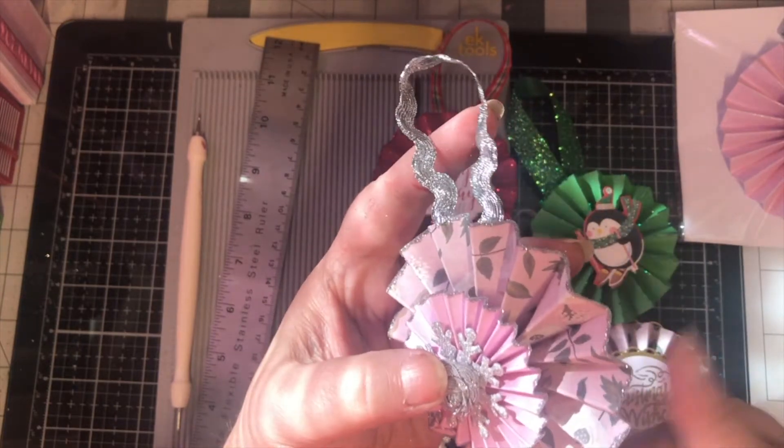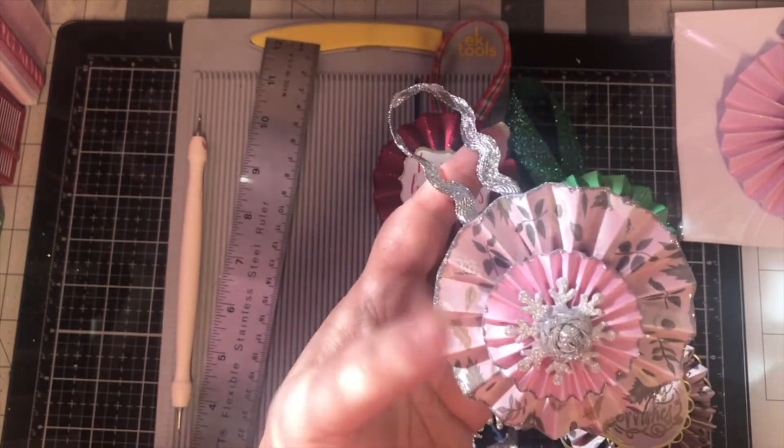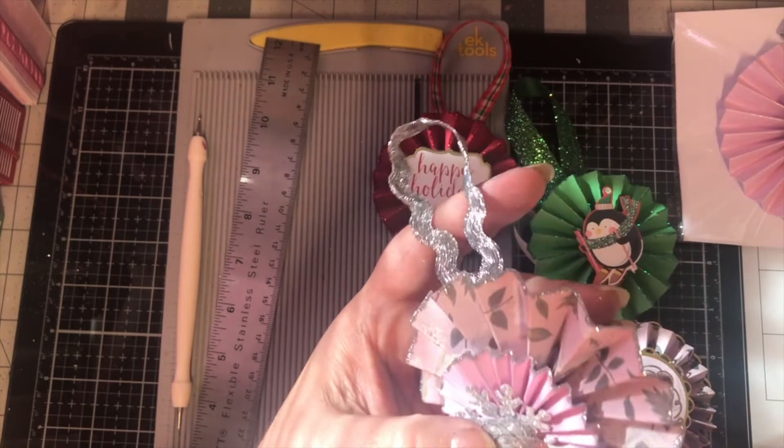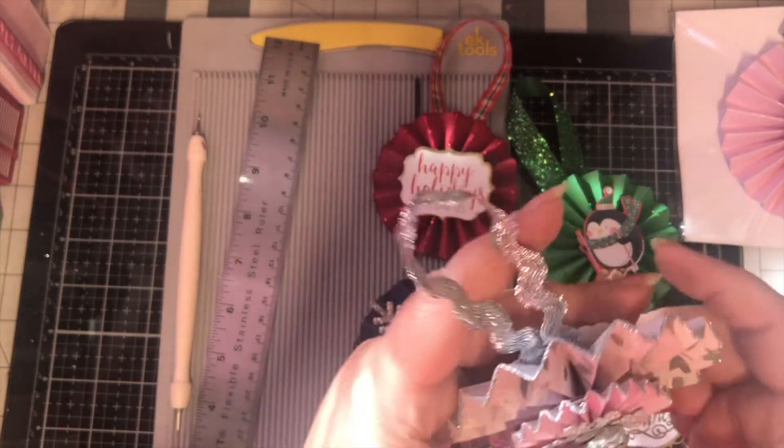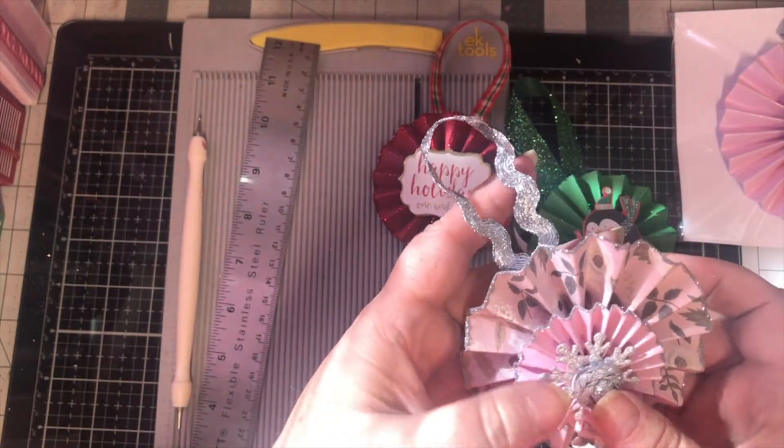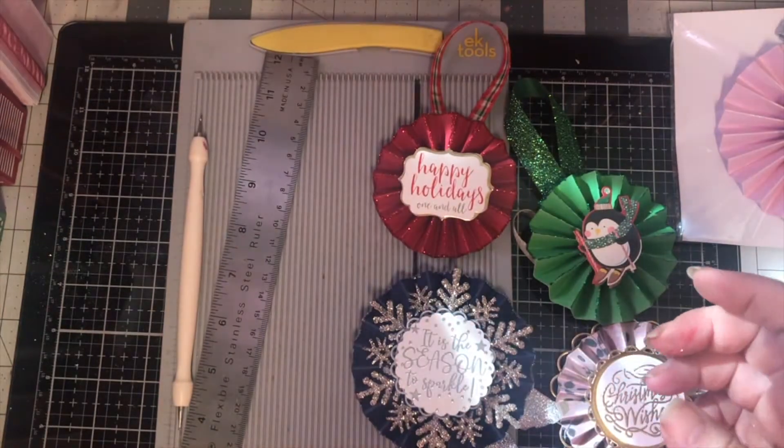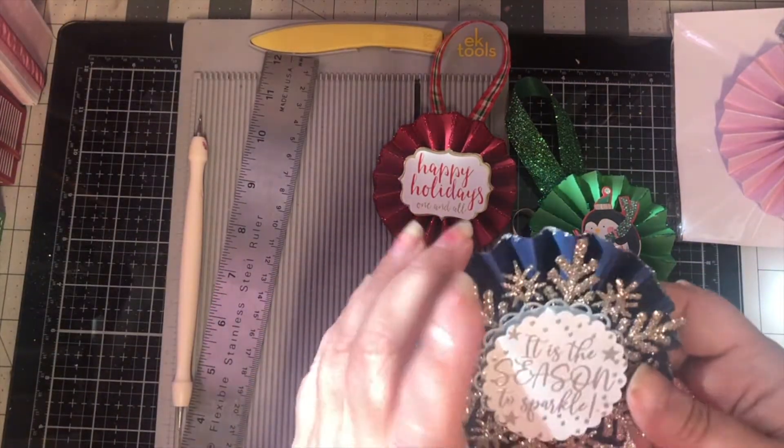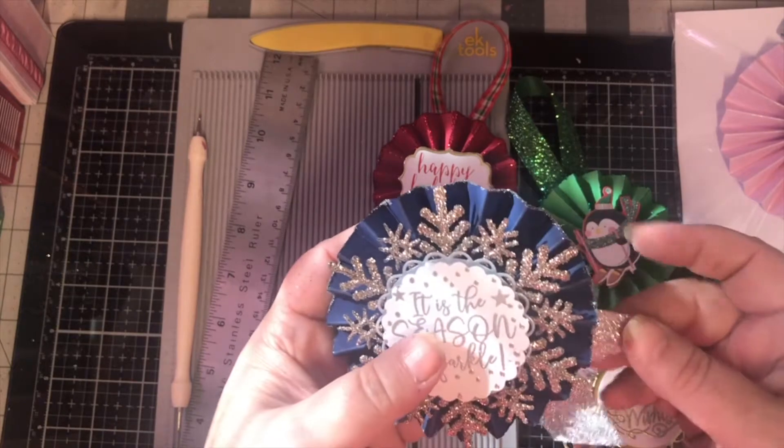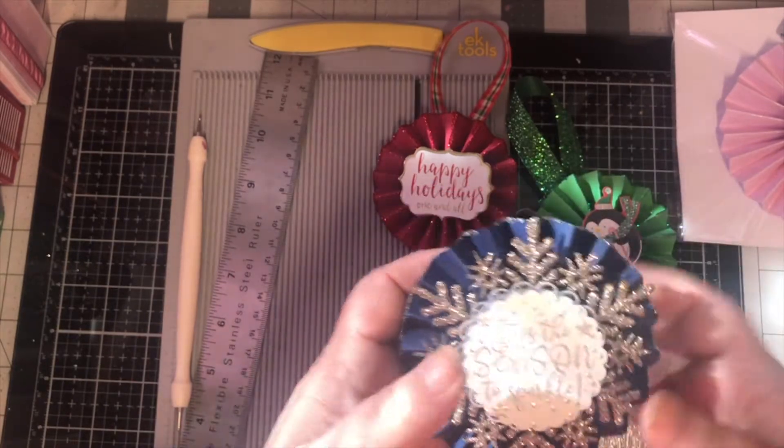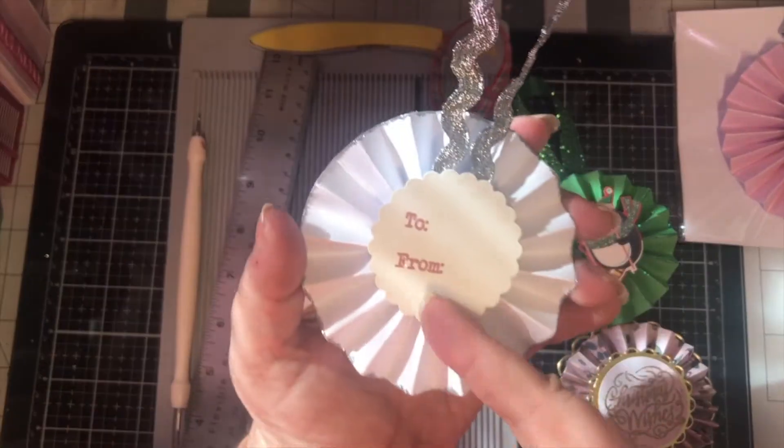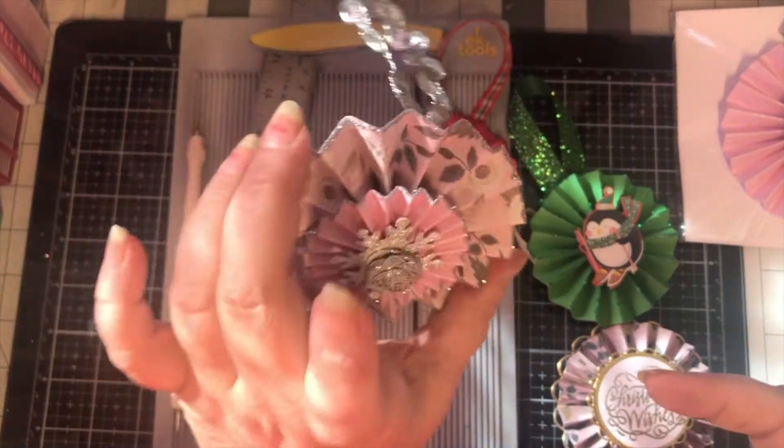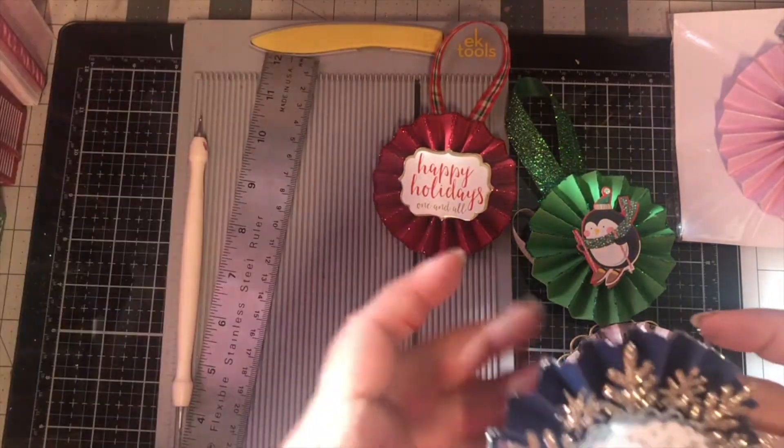Some of mine I've edged in glitter. Added some embellishments. Some I've layered up two rosettes in different sizes. I've added ribbon to them. I've put a to-from on the back so that these can be used on packages.